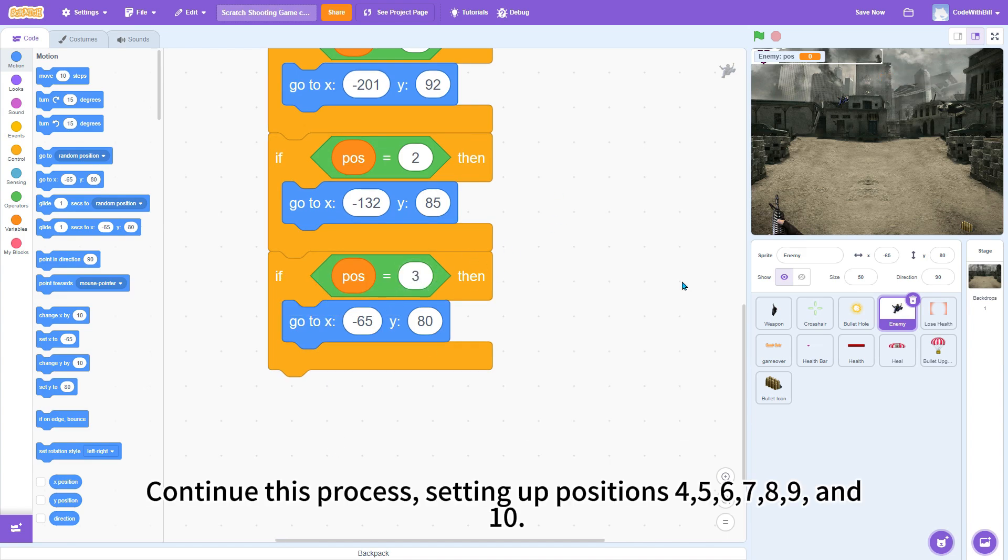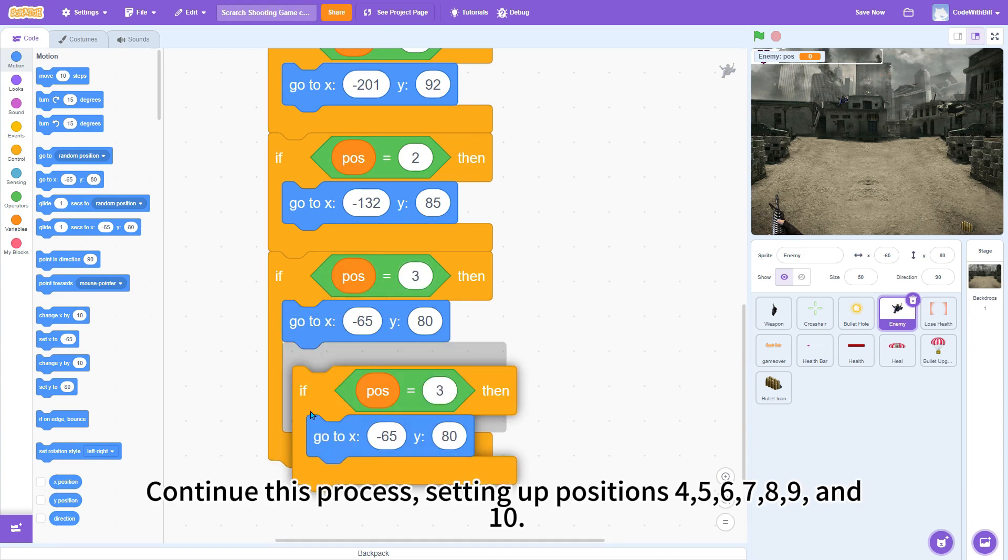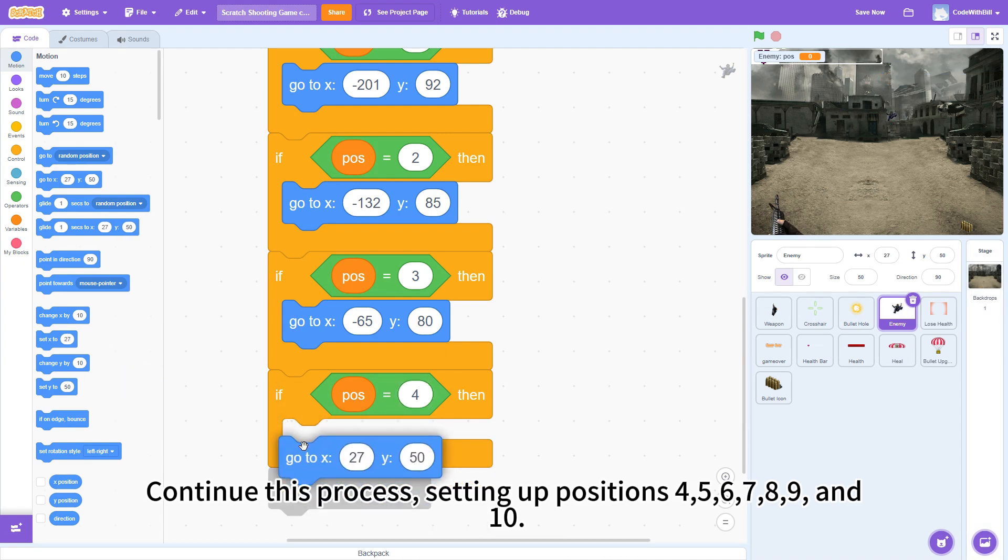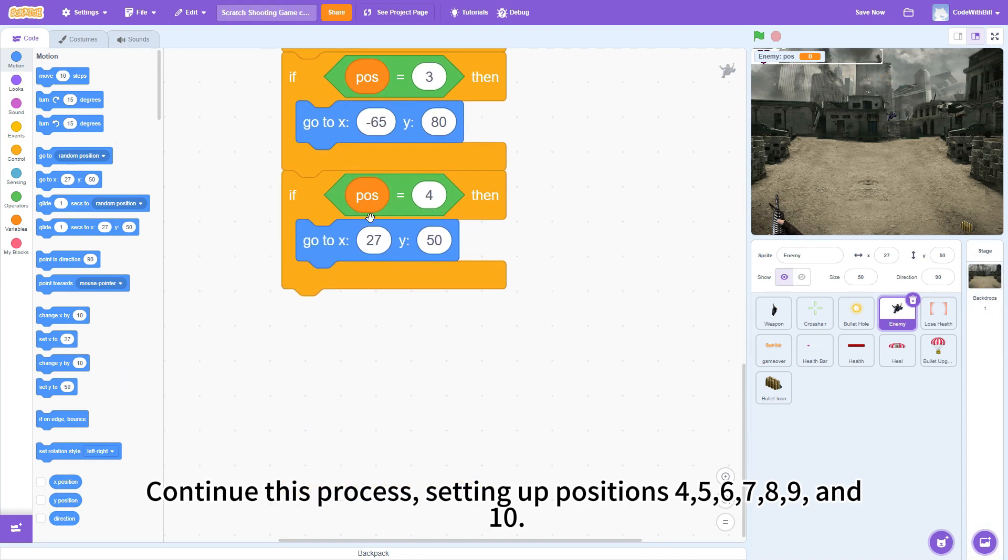Continue this process, setting up positions 4, 5, 6, 7, 8, 9, and 10.